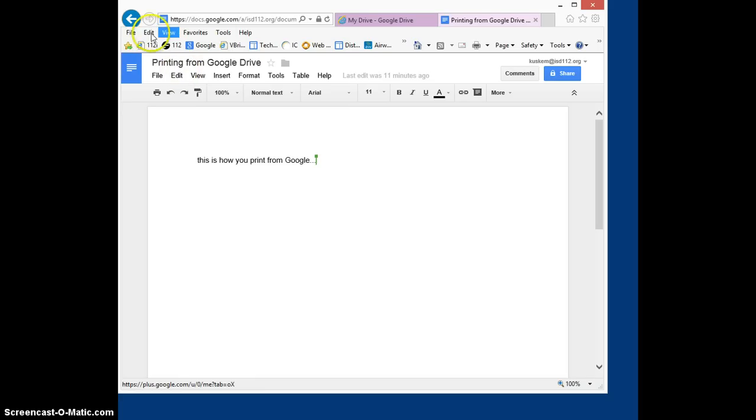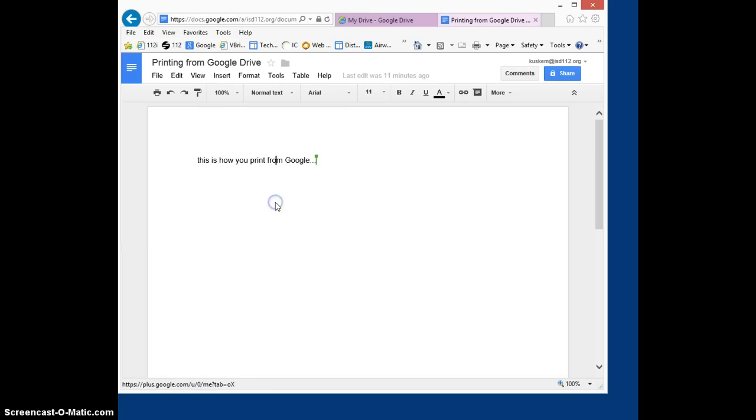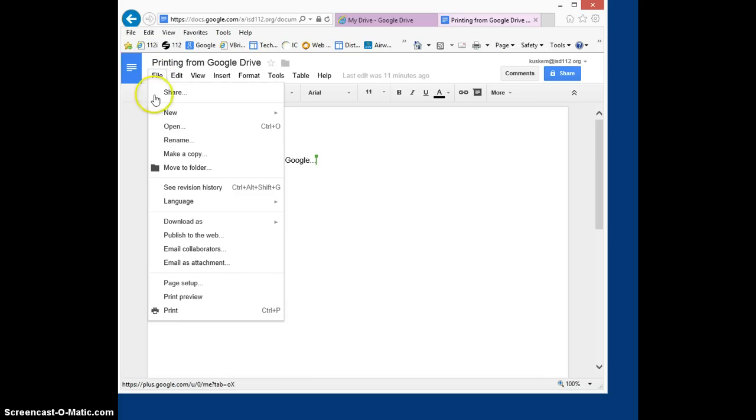Normally you'd go up to the menu up here and hit file and then print, but that's going to cause some issues. So what you want to do is open up the document that you want to print within Google Drive, go up to file and hit print.